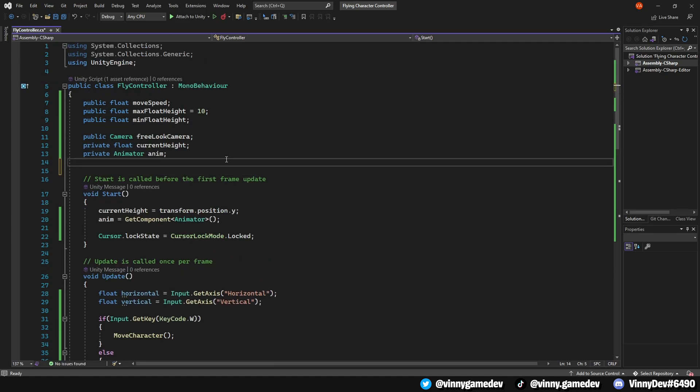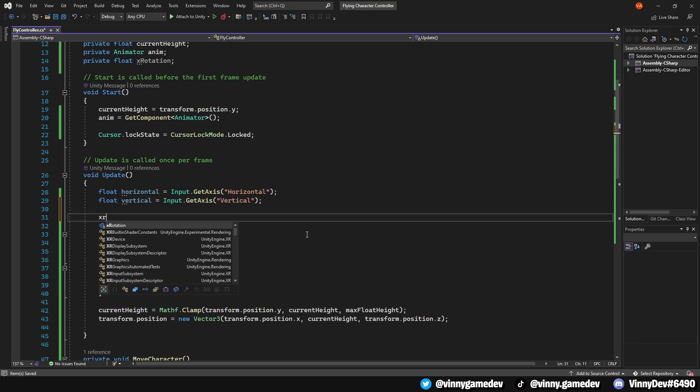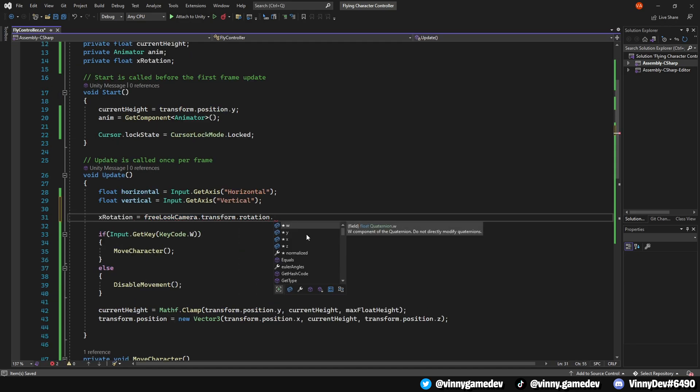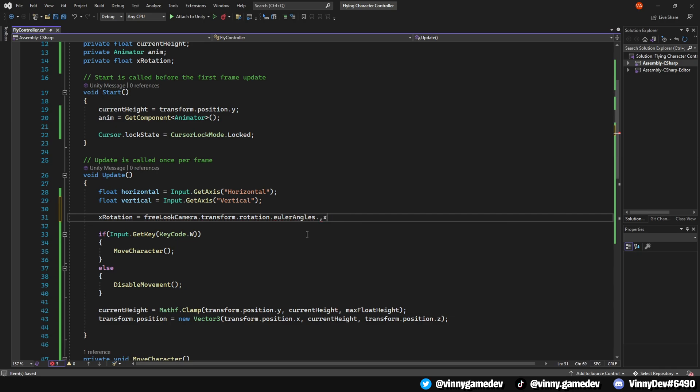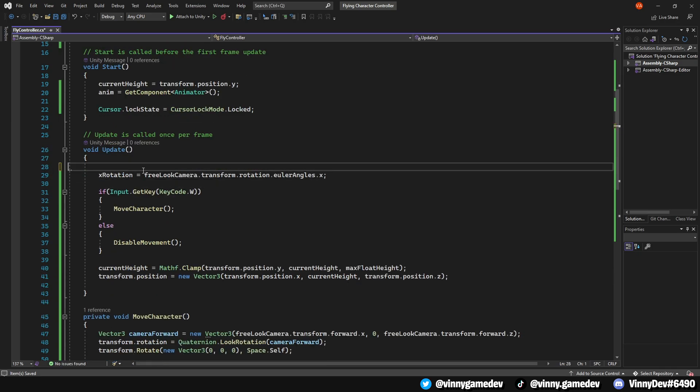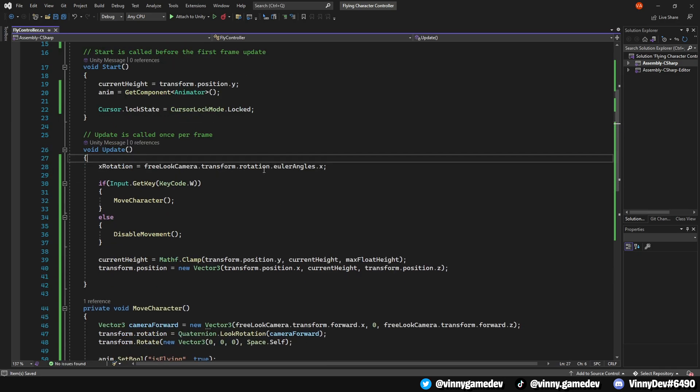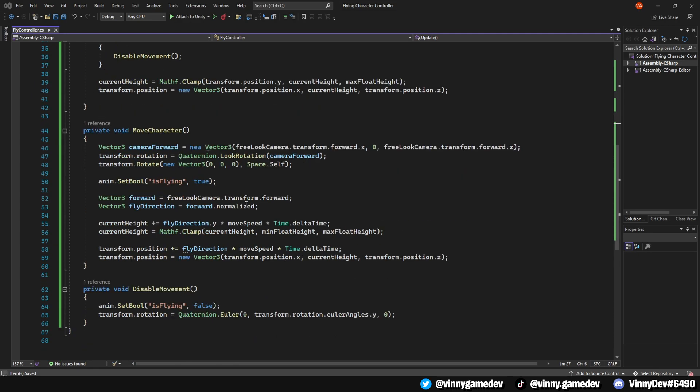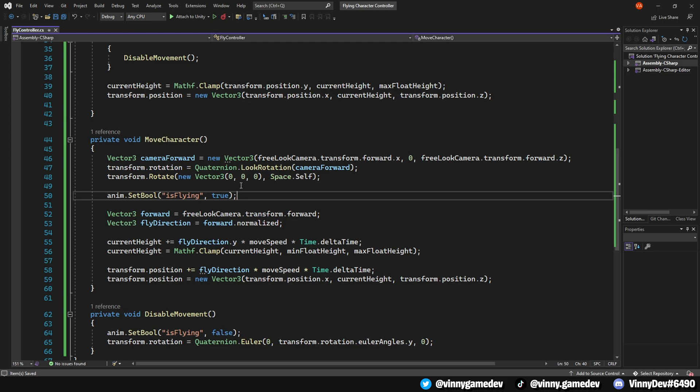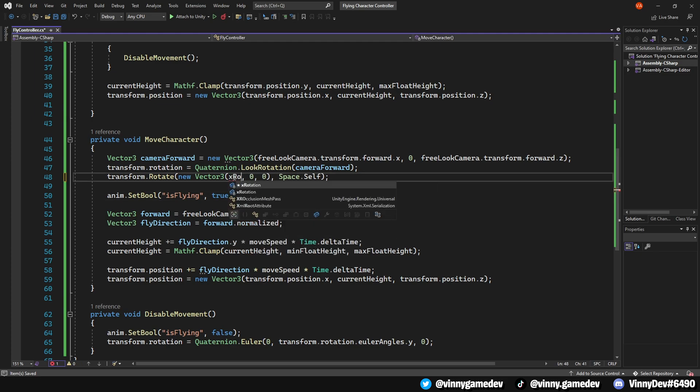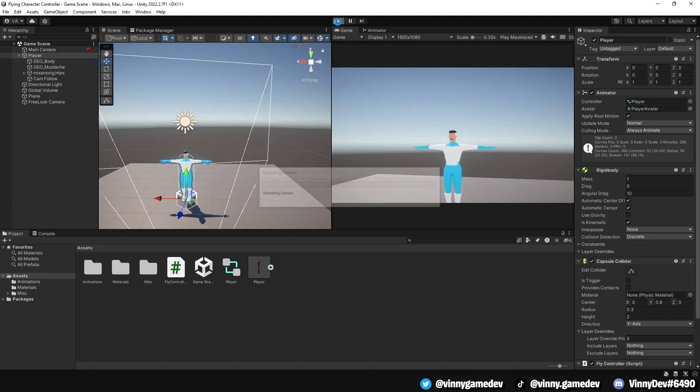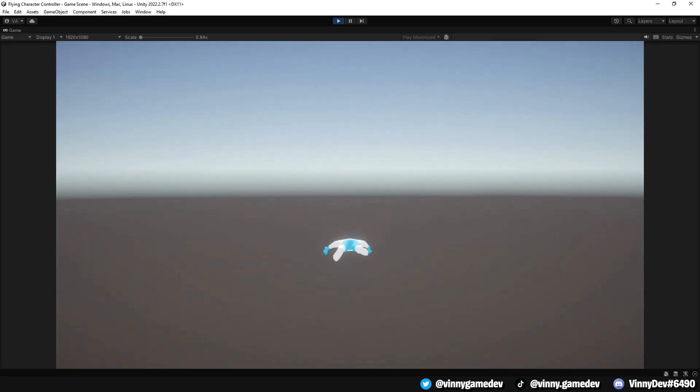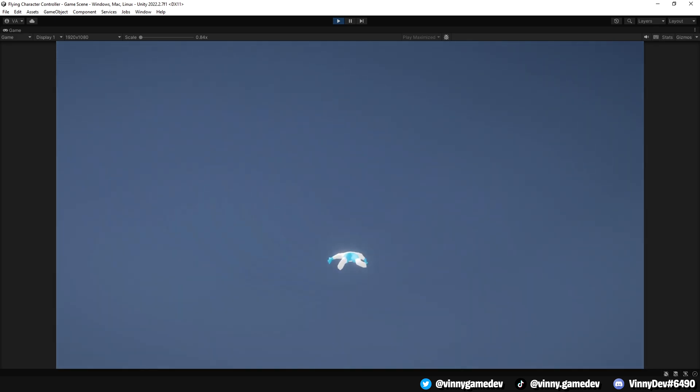In the update method, assign the XRotation to FreeLookCamera.transform.rotation.eulerAngles.x. In the MoveCharacter function, where it says transform.rotate, replace the 0 in the x-axis with the XRotation. Now, when we test the game back in Unity, the player fully rotates to face the camera.